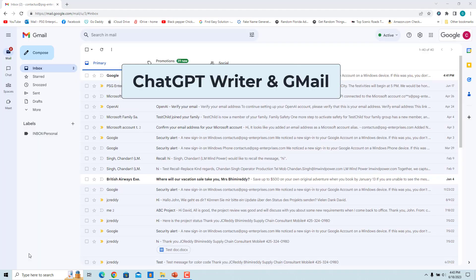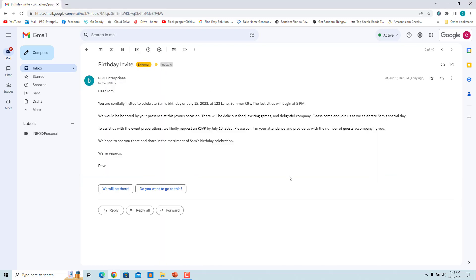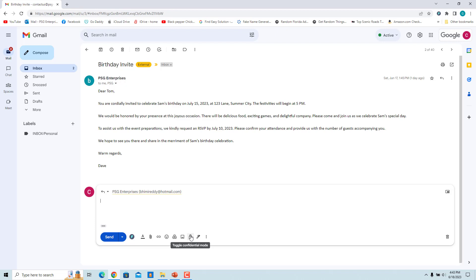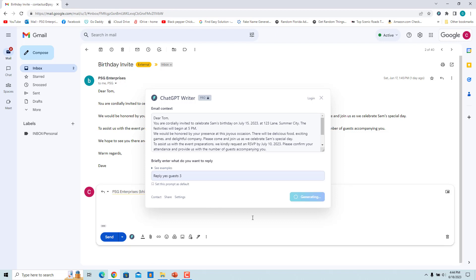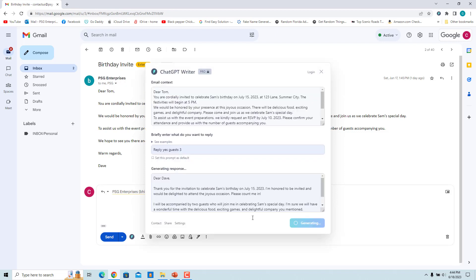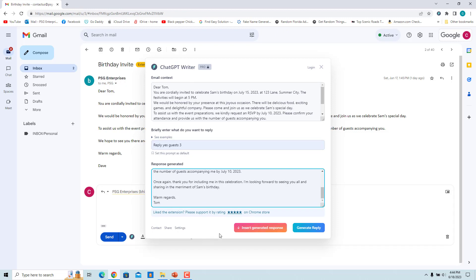ChatGPT Writer is integrated into Gmail. Open an email and click 'Reply.' To use ChatGPT Writer, click the ChatGPT Writer extension button in the Gmail reply box. The email is added to the email context, which is used to generate a reply. Remove any sensitive information from the email context, as it will be shared with ChatGPT. Briefly enter what you want to reply and click the 'Generate Reply' button.